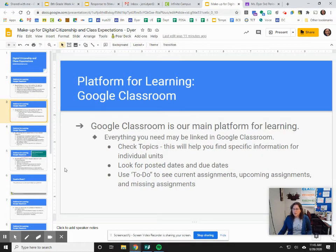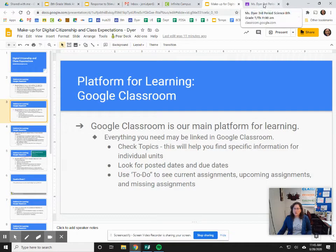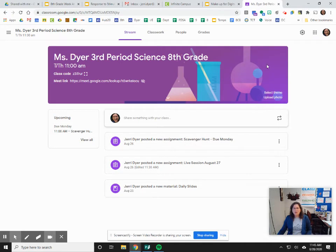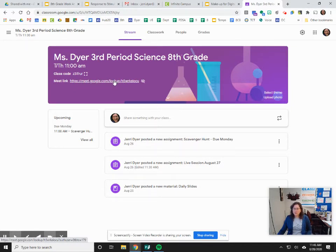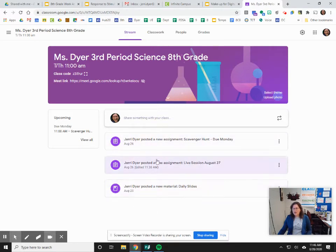Google Classroom is our main platform for learning. Let's take a look over here in Google Classroom — I'm going to use my third period. This is what Google Classroom looks like when you go into it. Here is our Meet link and you will click on this link and join the Google Meet. This is kind of like digging through a stack of papers where everything is in here together.